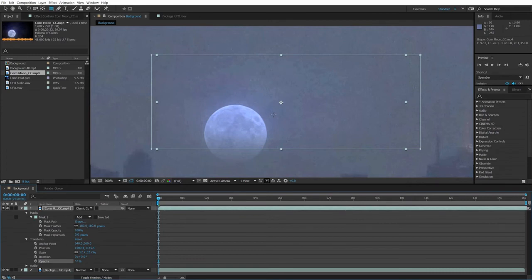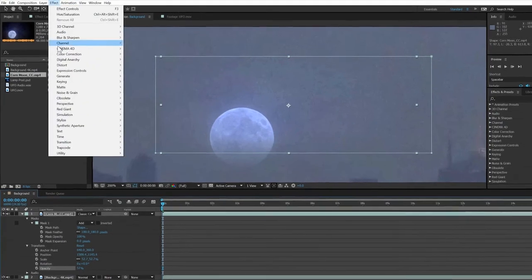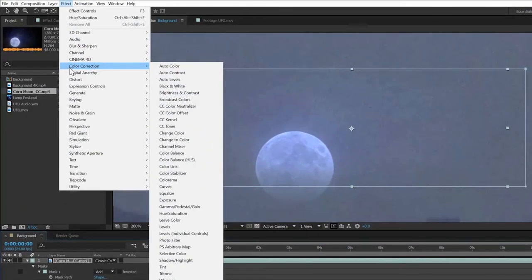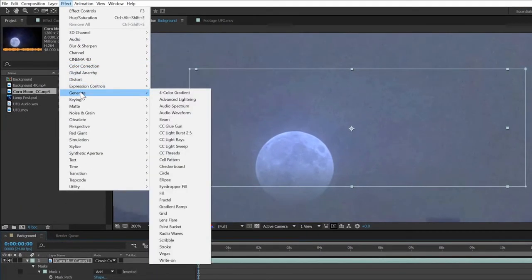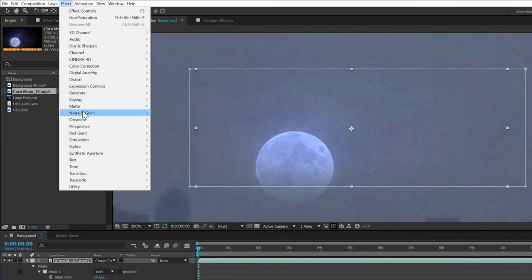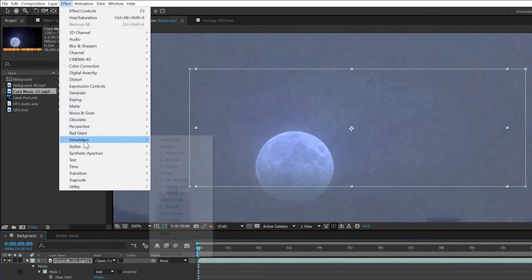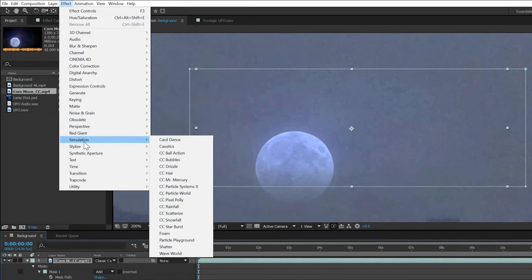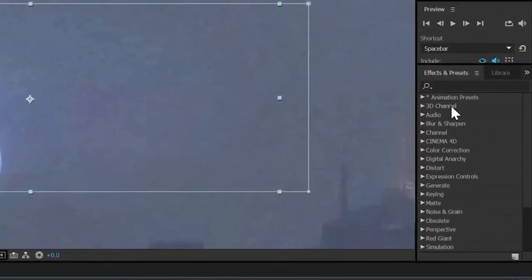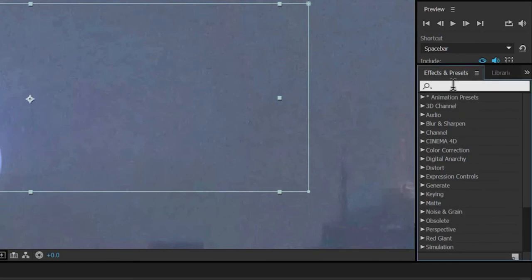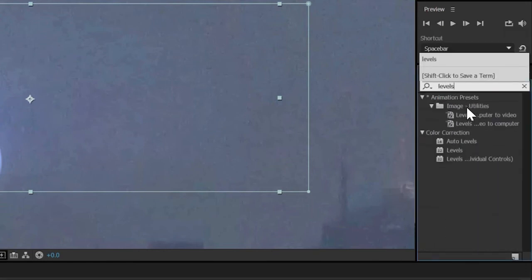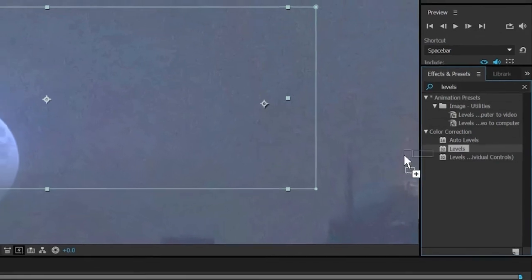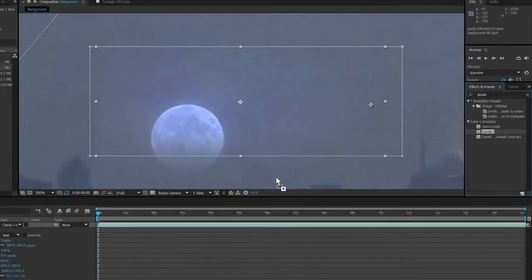Applying effects in After Effects is easy. The effect menu lets you easily rummage through hierarchical menus to see the hundreds of effects and filters available to you. Once you get to know what's in there, you'll probably prefer the effects and presets panel because of its nifty search feature. If you click in search and type levels, for example, you can quickly locate the levels filter and apply it by dragging it from here onto the layer, either in the timeline or the comp window.